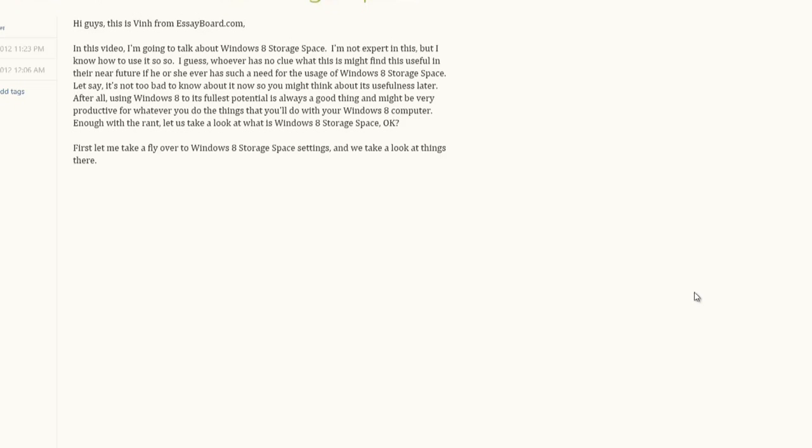It's not too bad to know about it now. After all, using Windows 8 to its fullest potential is always a good thing. It might be very productive for whatever you do with your Windows 8 computer.